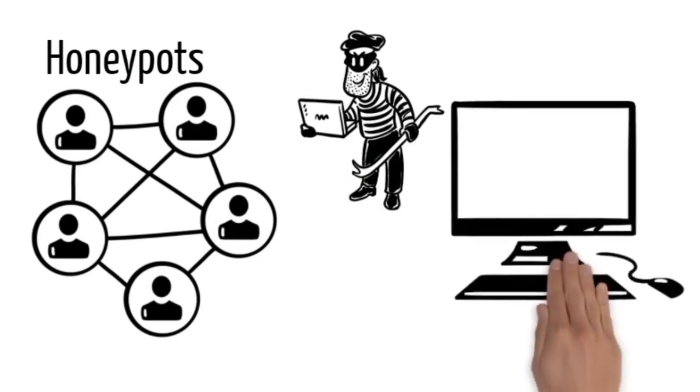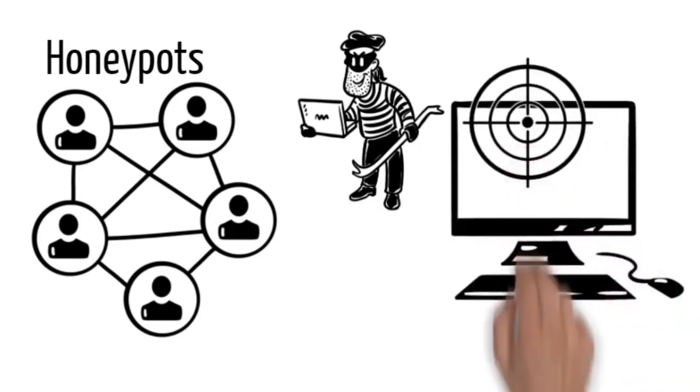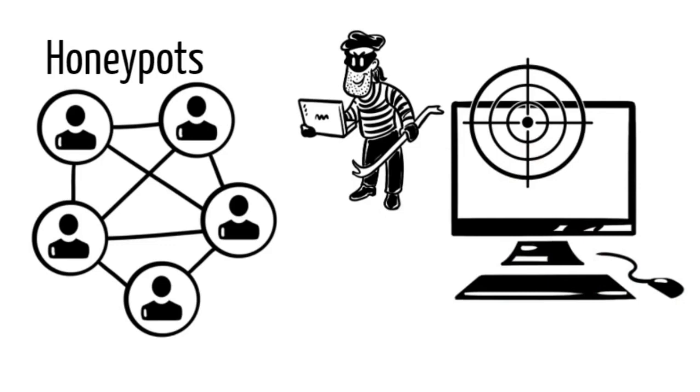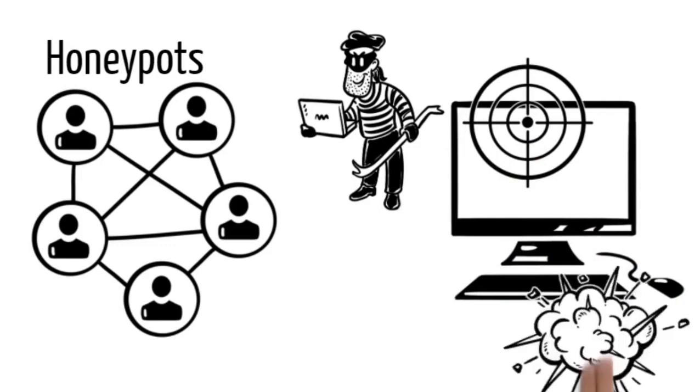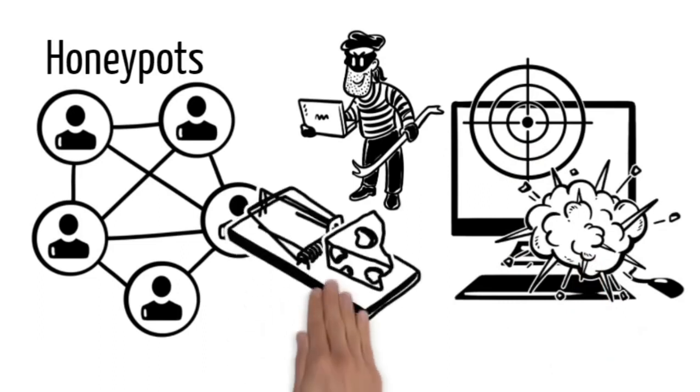Honeypots are computers or hosts that are set up specifically to become targets of attacks. It makes your computer or host look vulnerable, attractive, and easy to attack from the eyes of an attacker or hacker. In other words, it is considered as a trap.